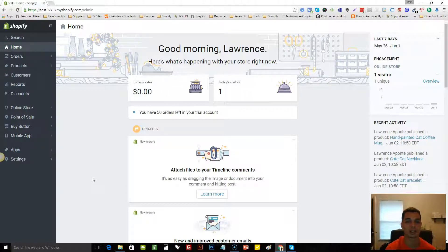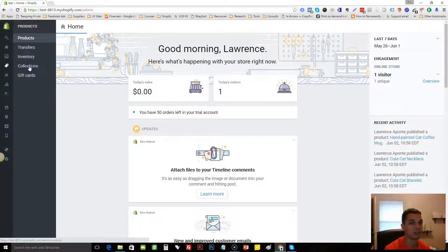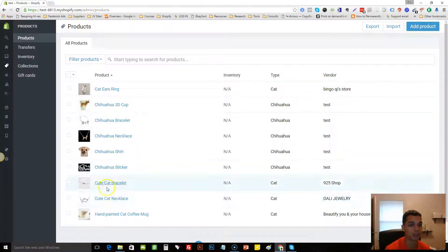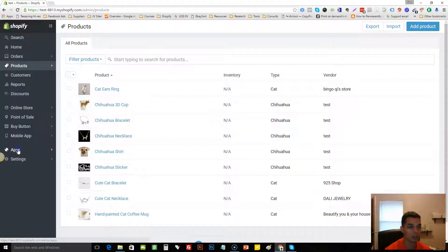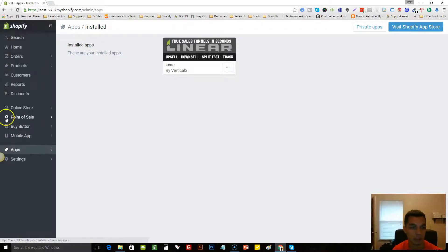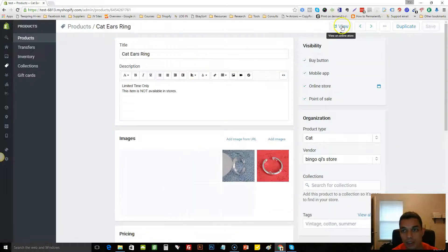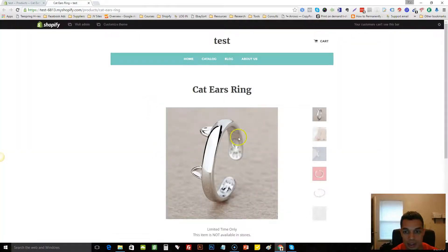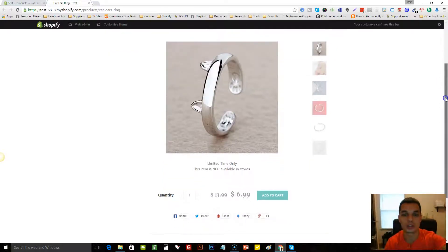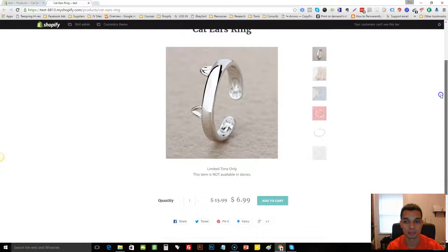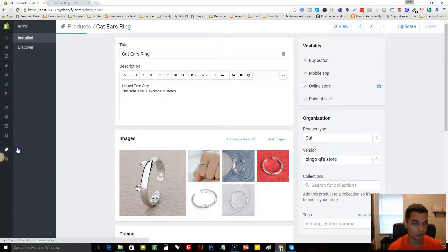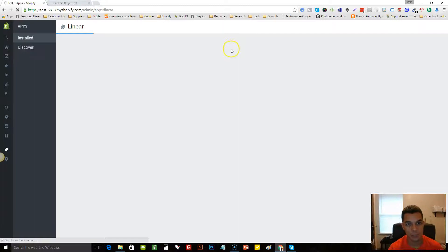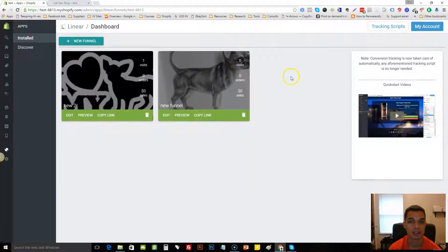This is a test store that I have here and I've added some products. As you can see, we have some Chihuahua products and we have a couple of cat items. If we go to this cat ears ring and we view it on our store, normally this is it. This is where you would come to if you want to send your customer there. This is your regular store. So now let's go to Lanier.